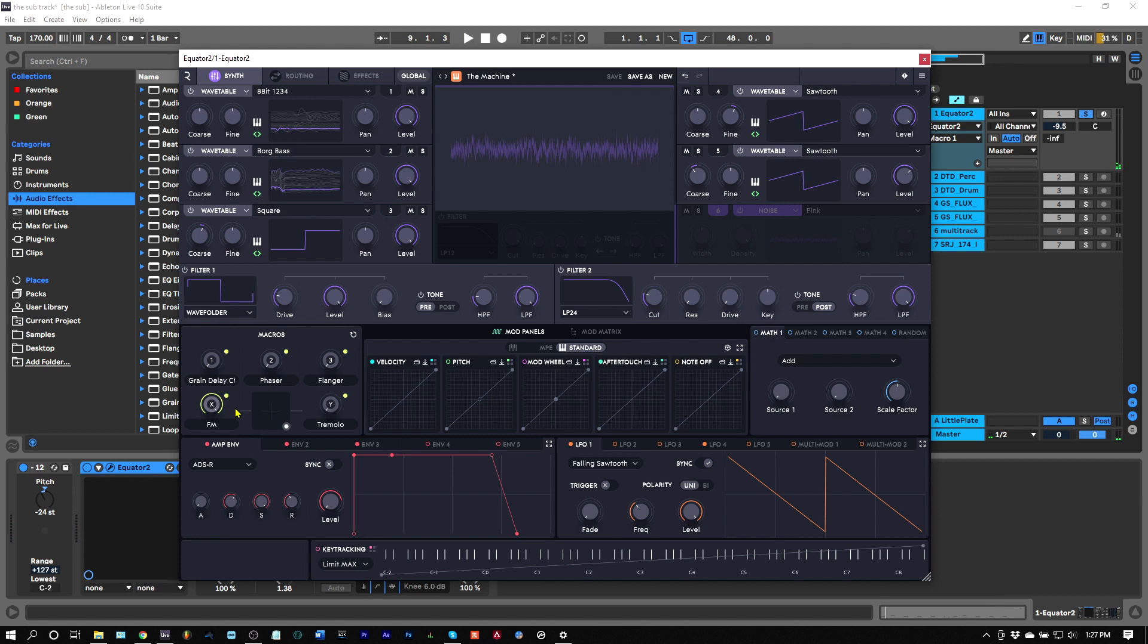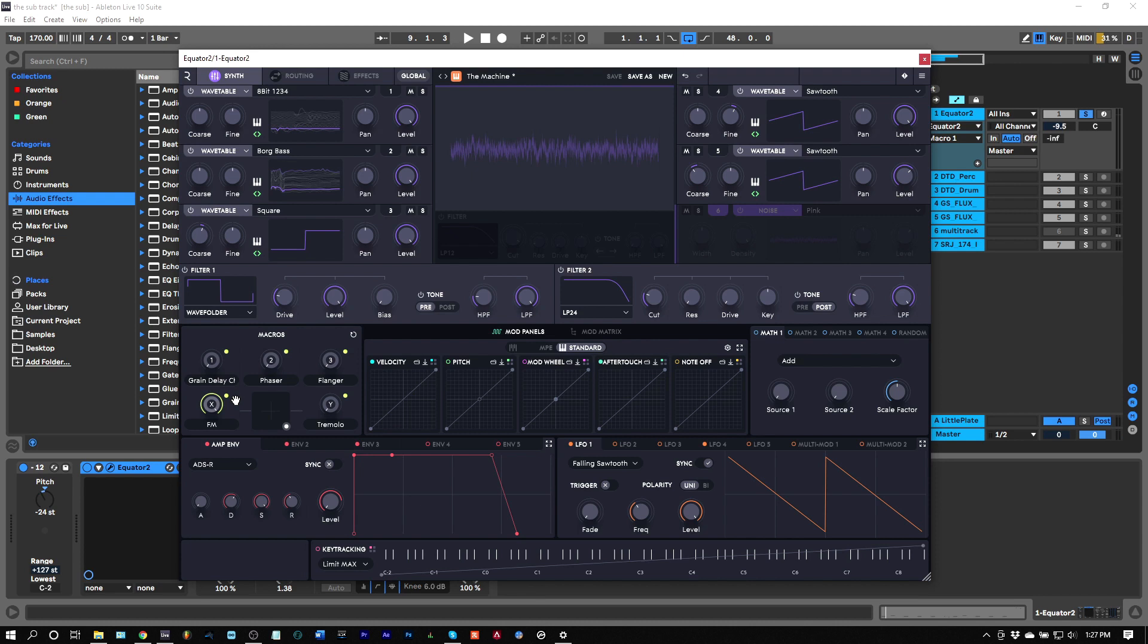Not only that, but because I've got some grain delay and other effects that I don't want to affect that subby low end, the best idea is to set up a sine wave, pitch it down to the subby frequency, and have it go direct out of Equator 2 to not muddy up my mix or give me any issues with my sub low end.